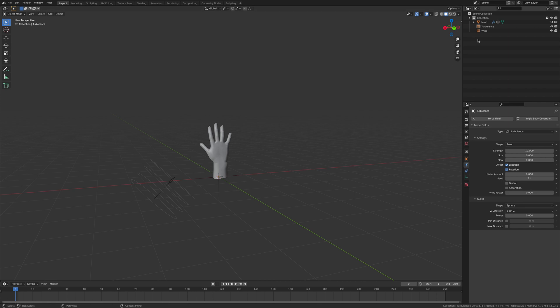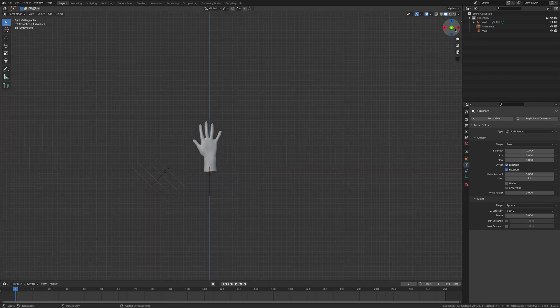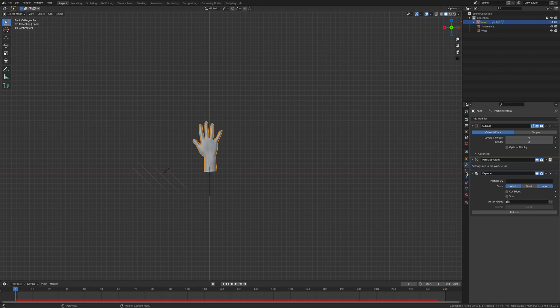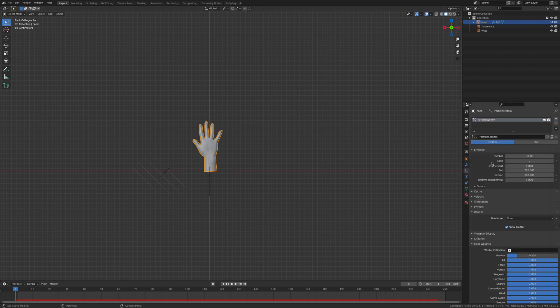There still isn't that many particles there, so click back on your hand or your object and we want to go to the particle system. And the number of particles we want to give it something silly like, I don't know, I'm just gonna try 50,000 and then I'm gonna see what happens.